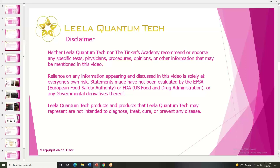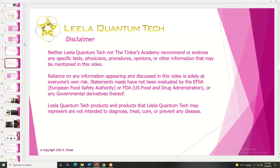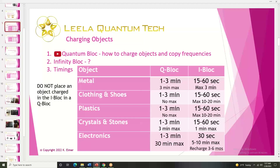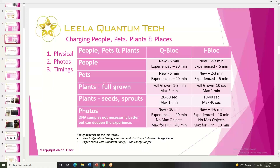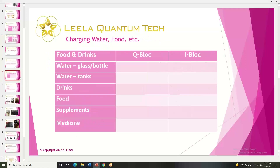So now we're in Part 2. Where we left off in Part 1, we talked about the timings and quirks about charging objects, and also charging people, pets, plants, and places. We had a lot of follow-up questions about using photos, and we'll get to that. But the next thing we wanted to touch on was charging water and food — that was the next big batch of questions: what are the timings for charging those things?